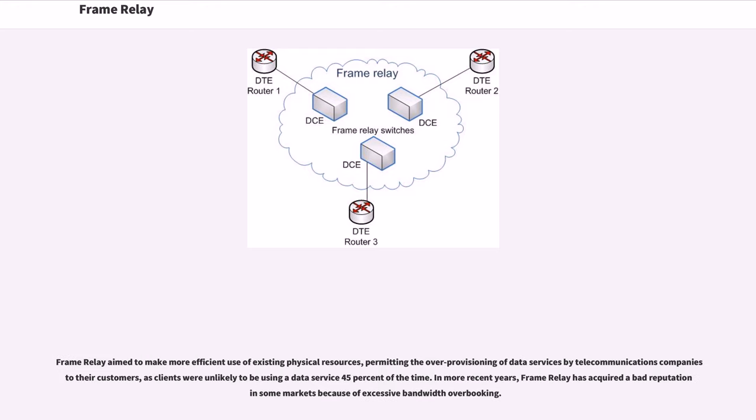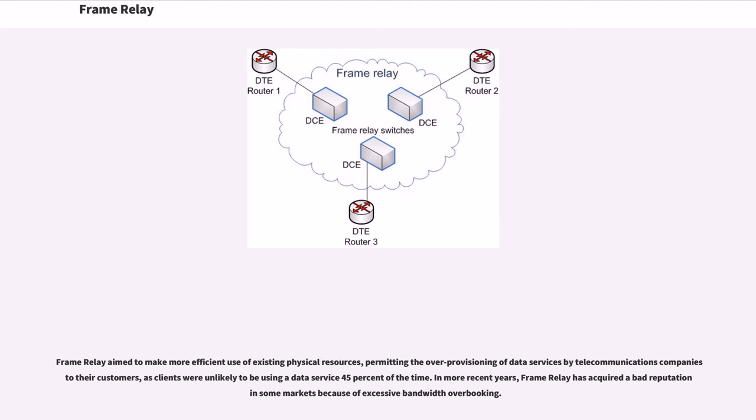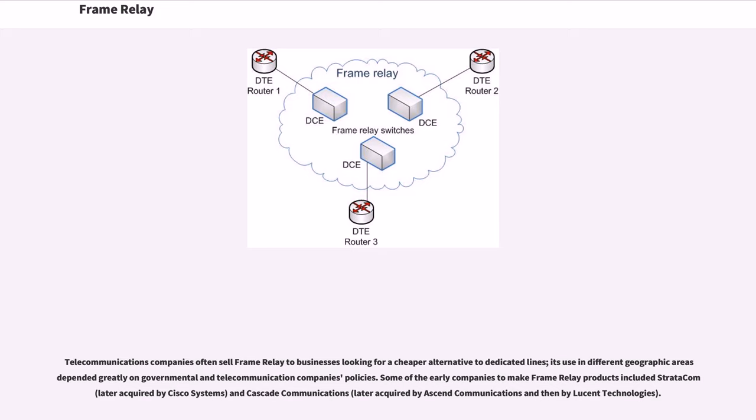Frame Relay aimed to make more efficient use of existing physical resources, permitting the over-provisioning of data services by telecommunications companies to their customers, as clients were unlikely to be using a data service 45% of the time. In more recent years, Frame Relay has acquired a bad reputation in some markets because of excessive bandwidth overbooking. Telecommunications companies often sell Frame Relay to businesses looking for a cheaper alternative to dedicated lines. Its use in different geographic areas depended greatly on governmental and telecommunication companies' policies.